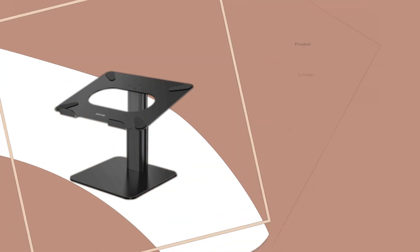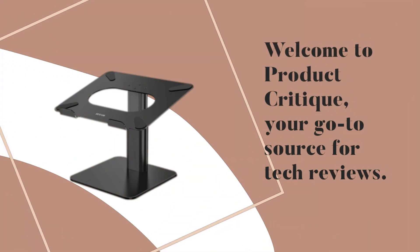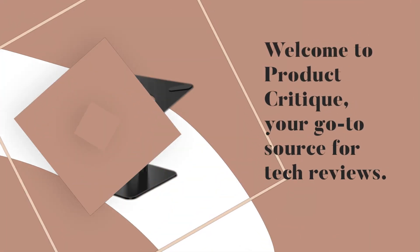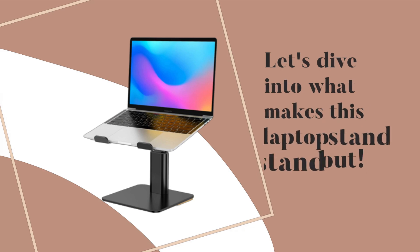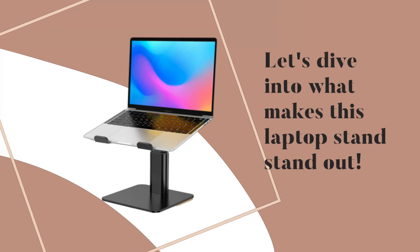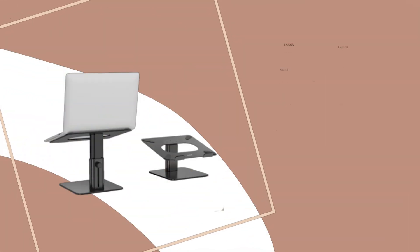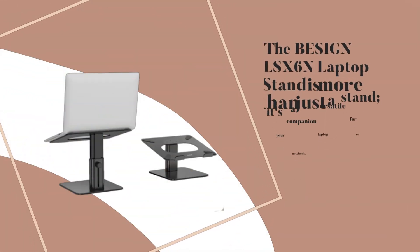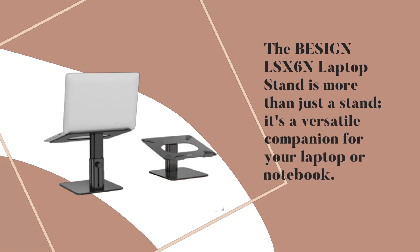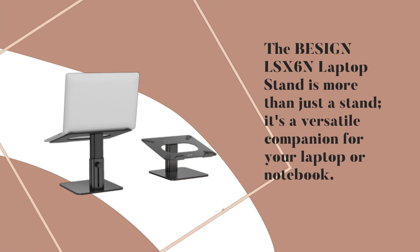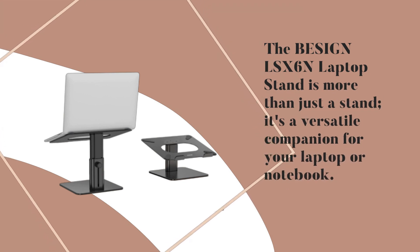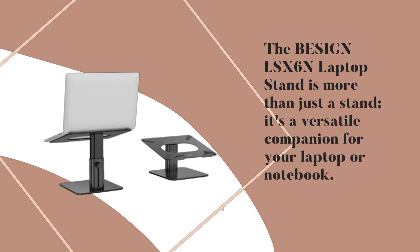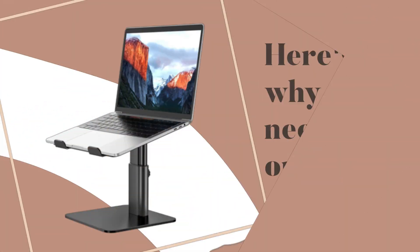Welcome to Product Critique, your go-to source for tech reviews. Let's dive into what makes this laptop stand stand out. The BESIGN LS-X6n laptop stand is more than just a stand. It's a versatile companion for your laptop or notebook. Here's why you need one.